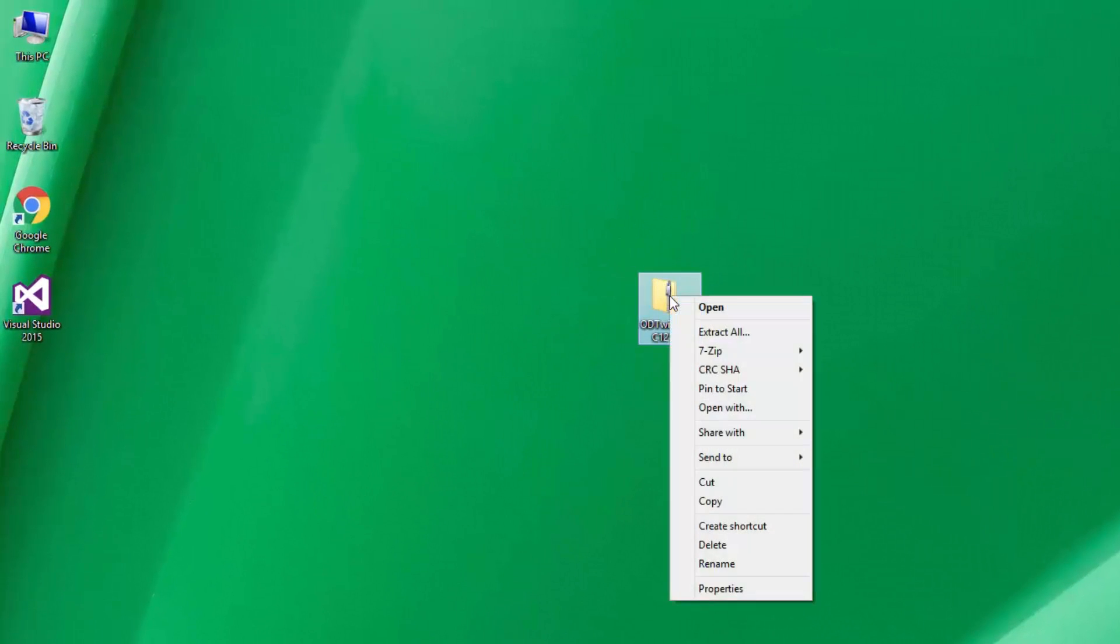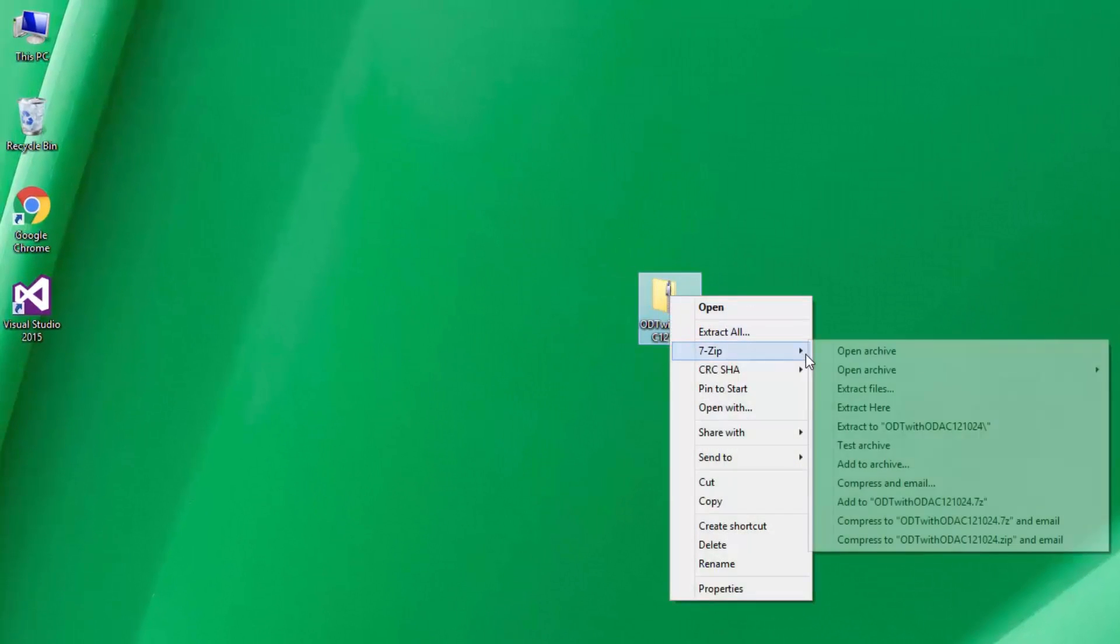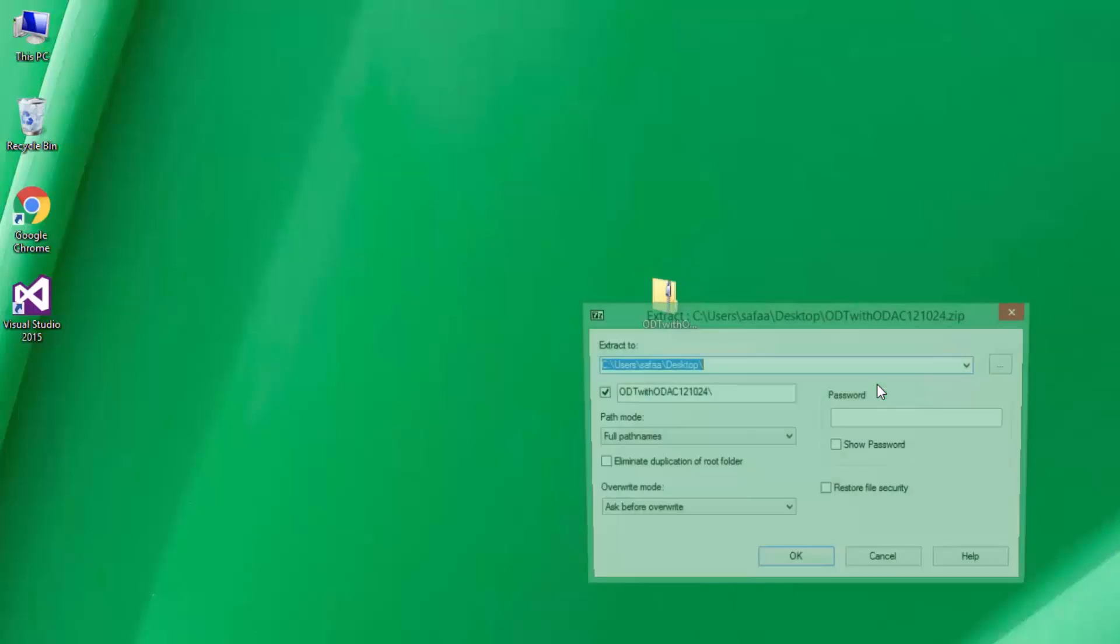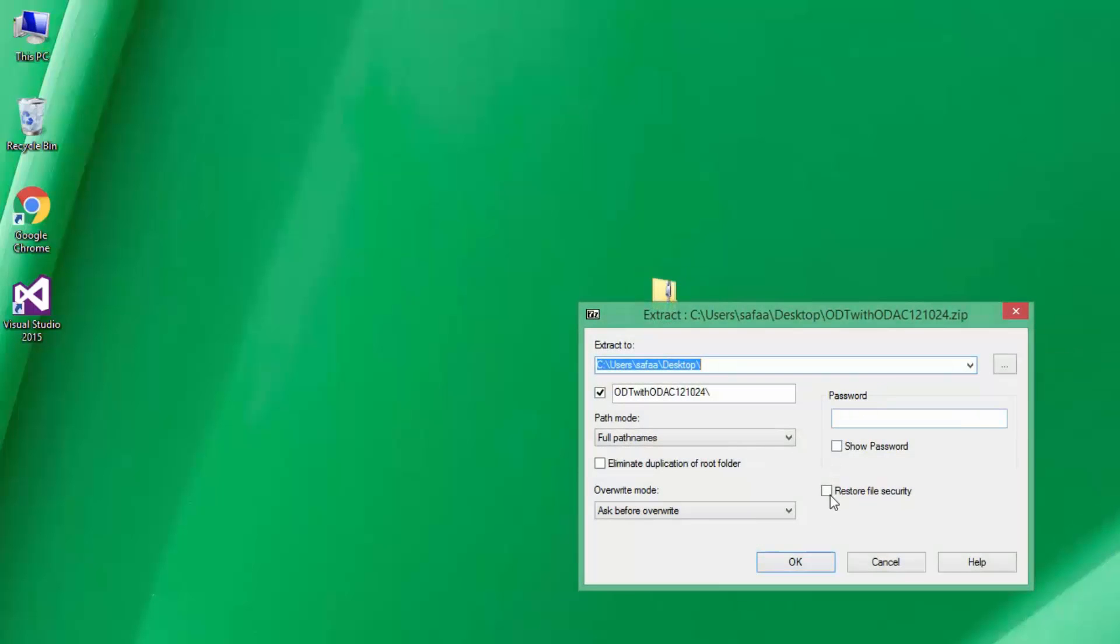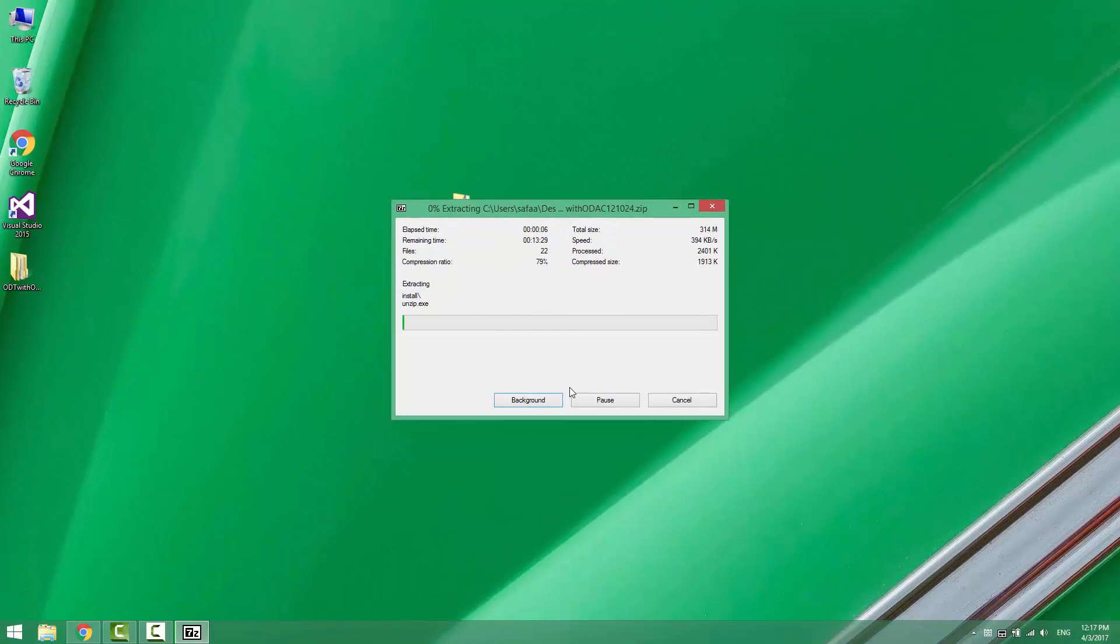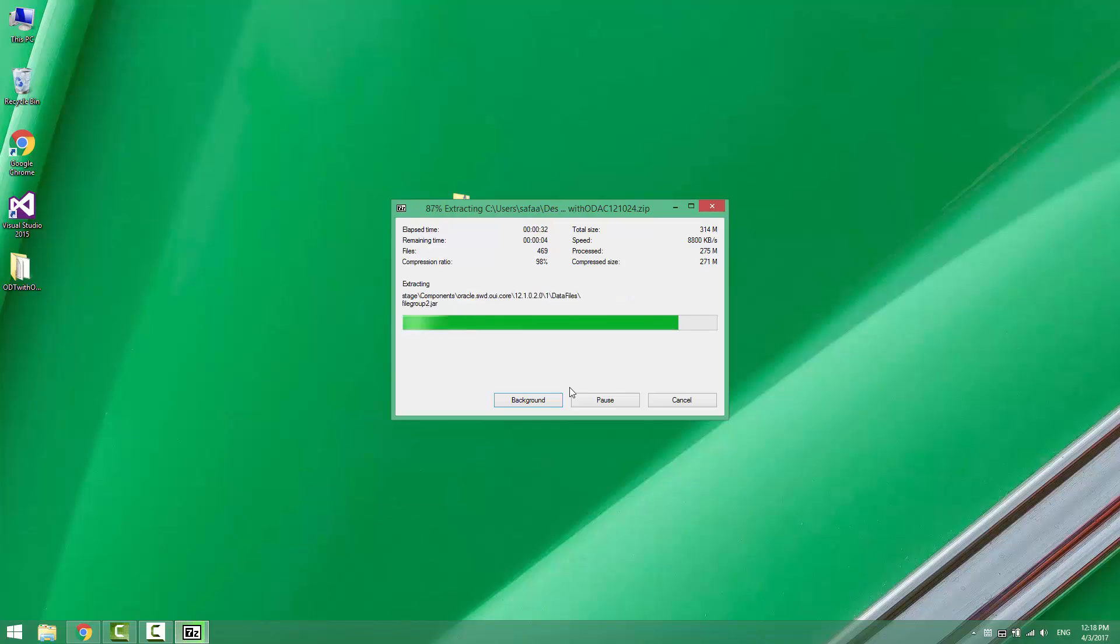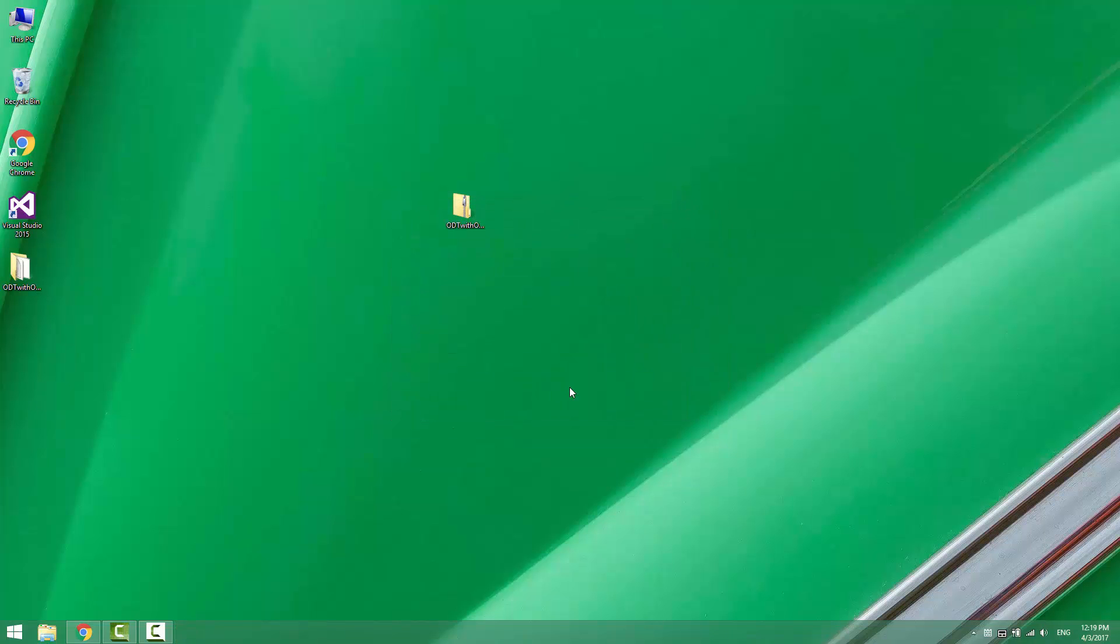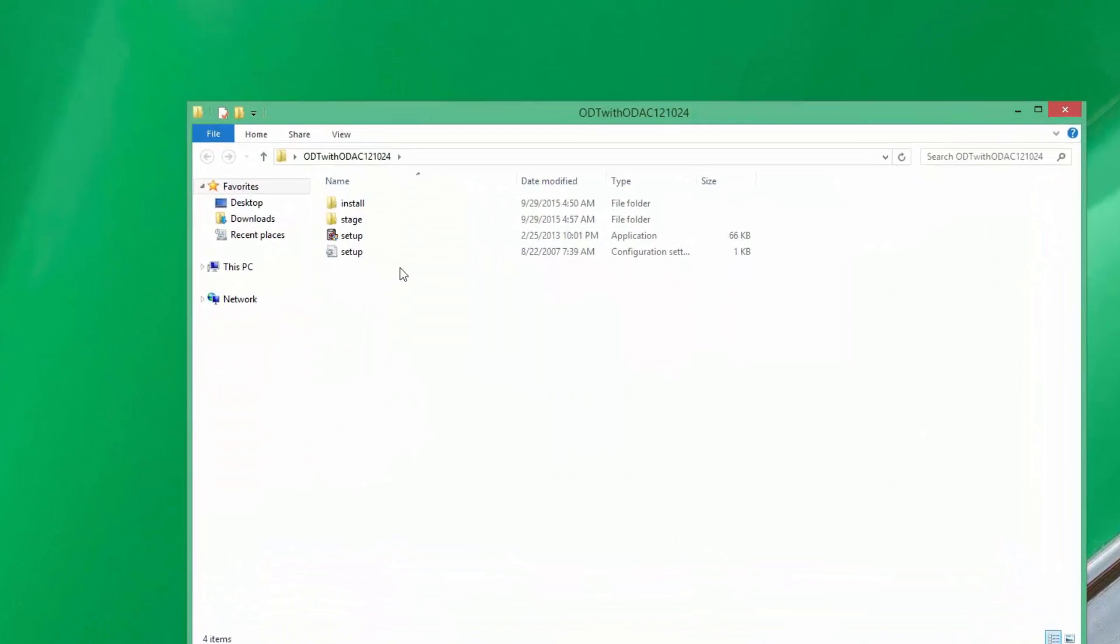Once the file downloaded, extract it. Open the extracted folder and run the setup file.